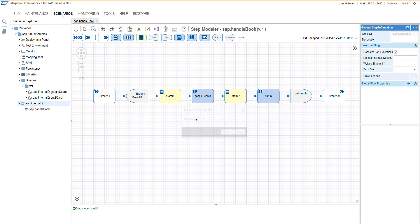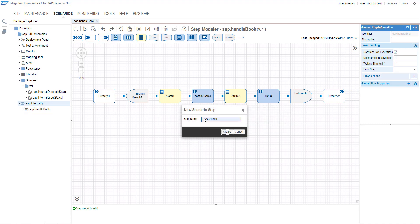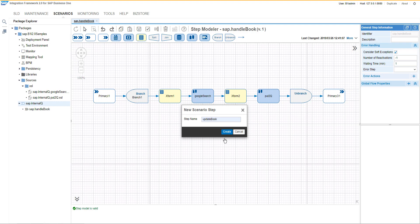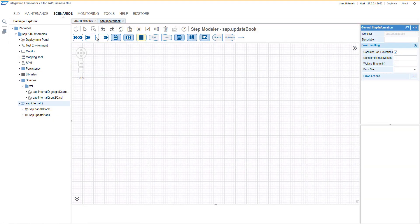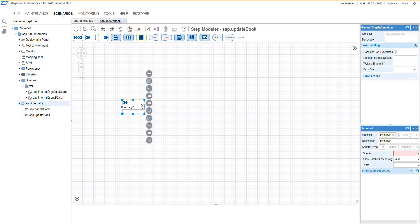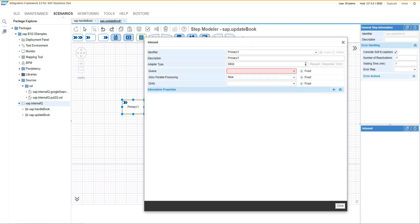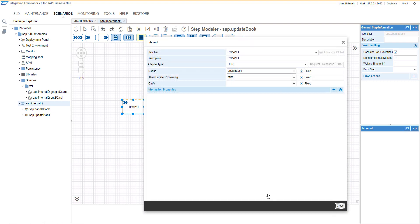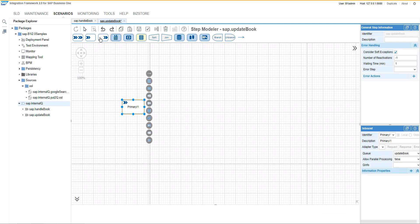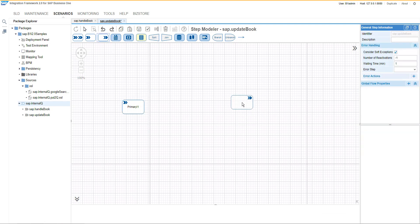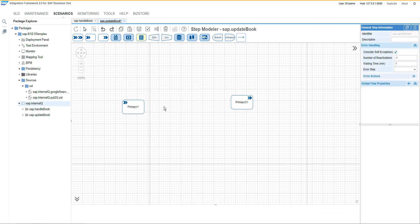It's time to create the second one, which would be update book. This scenario will handle the business one update itself. The inbound channel would be internal queue and we will specify the queue name. Then comes the outbound and we can finalize the flow.